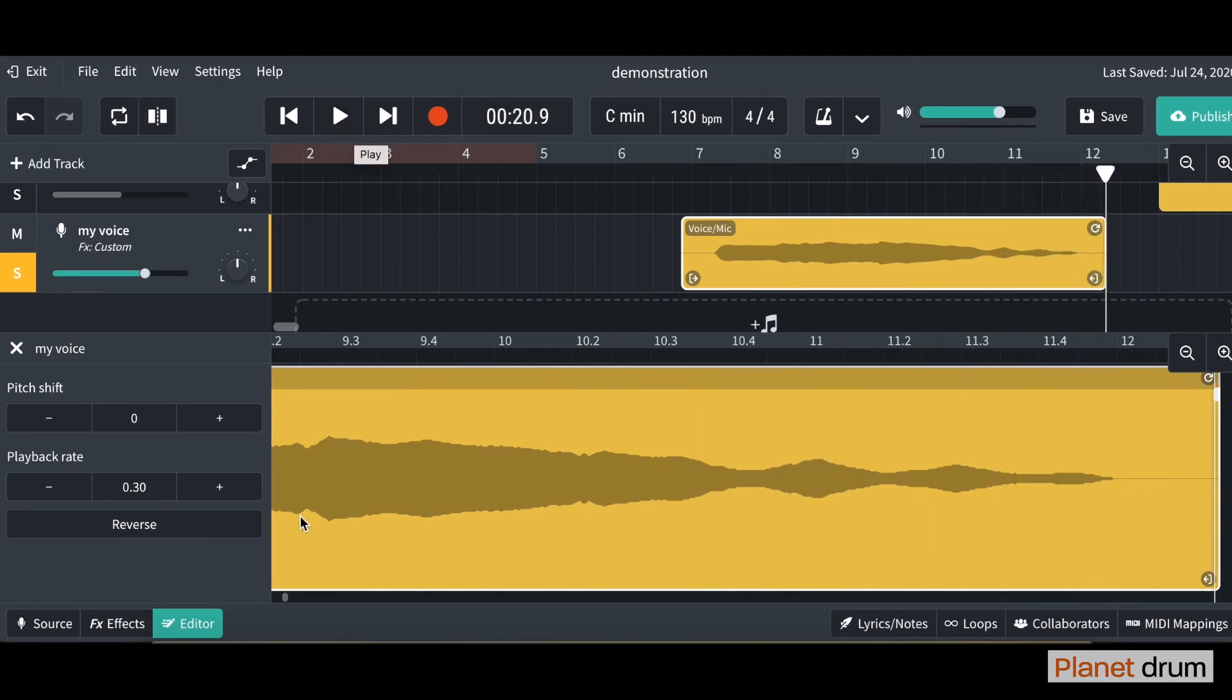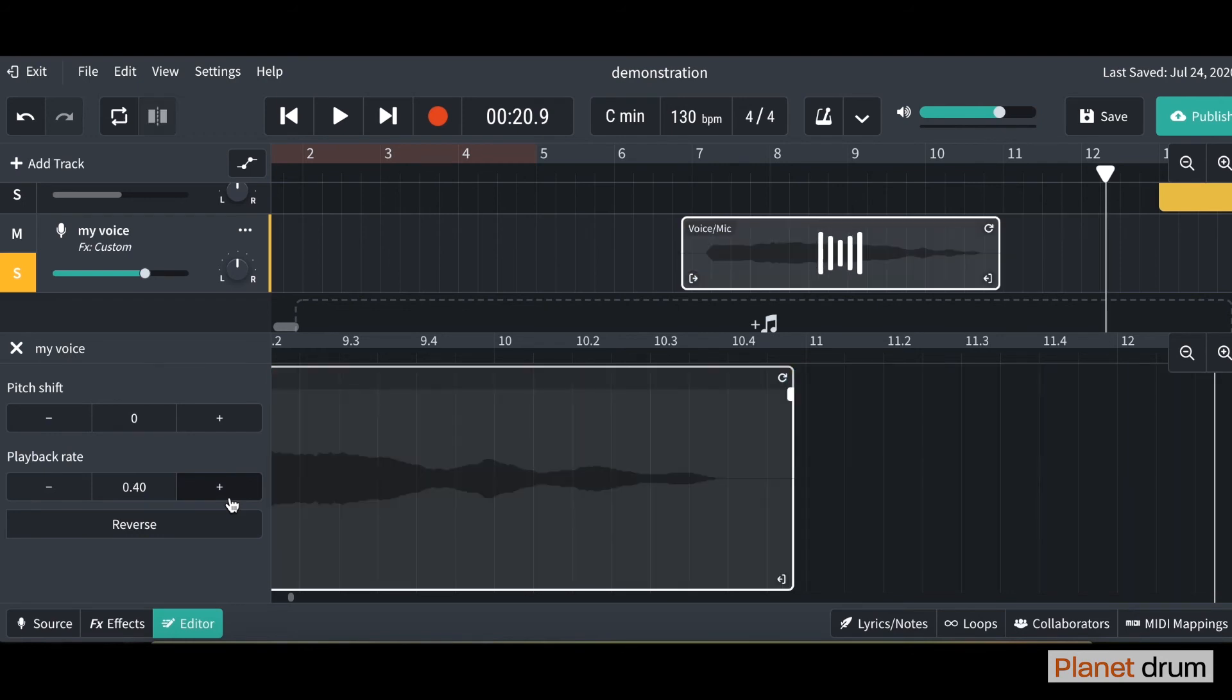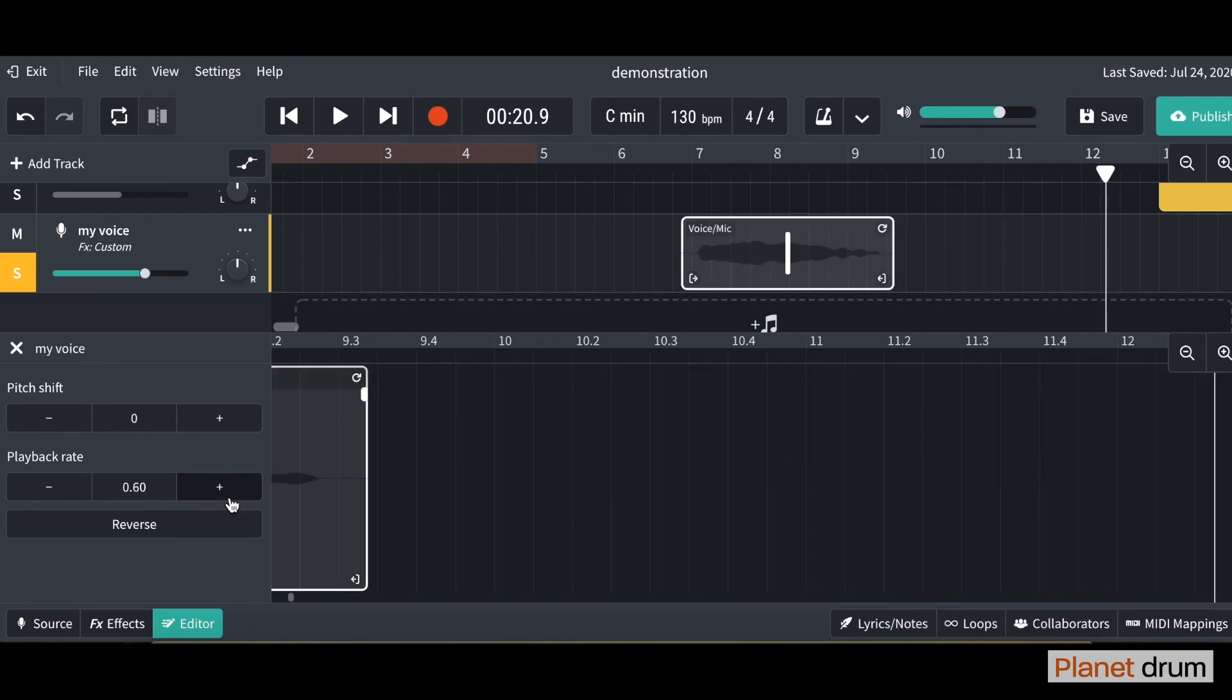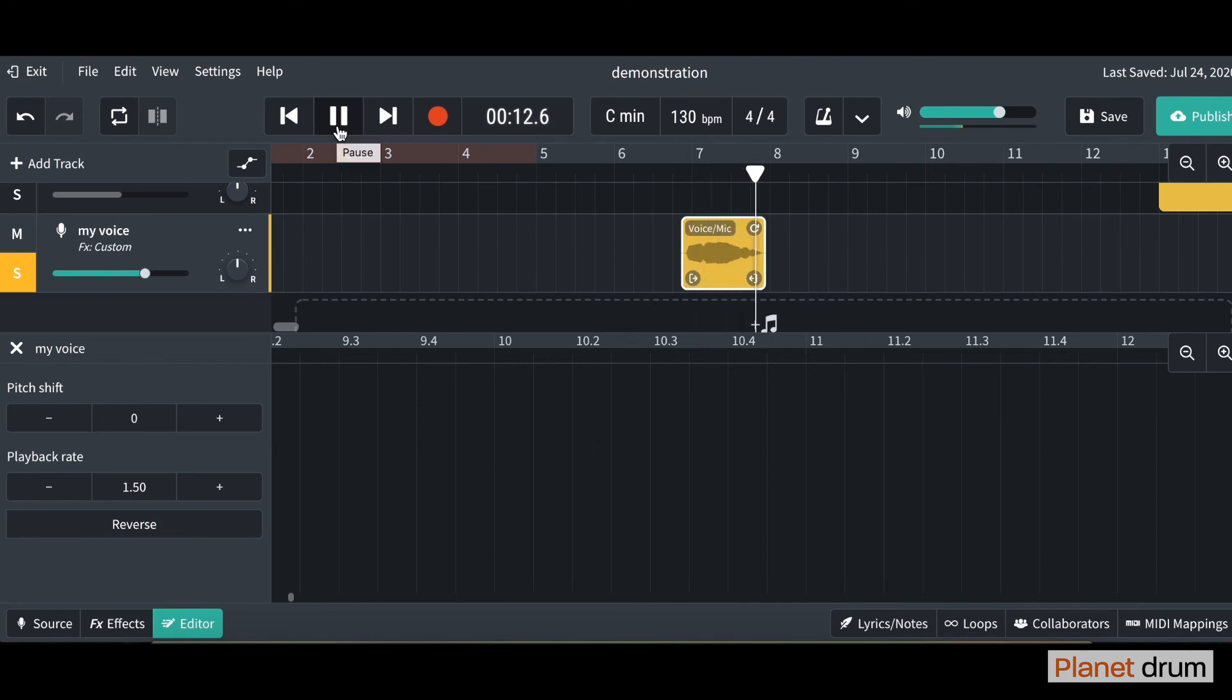Pretty cool. Now let's speed it up. If you remember when it was on 1 that was normal. And we're going to speed it up now. You can see the audio file getting smaller. Let's have a listen. And it's sped it up.